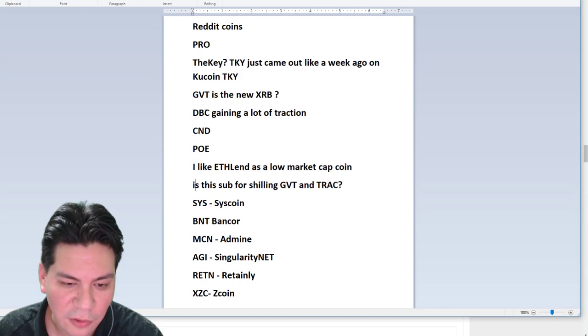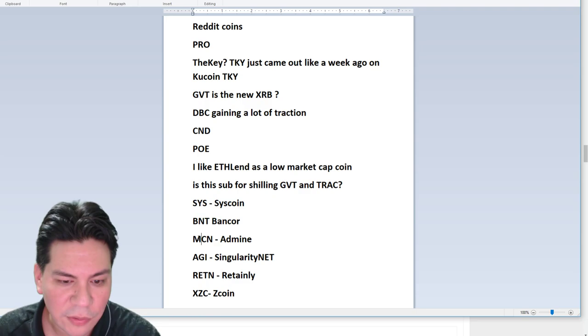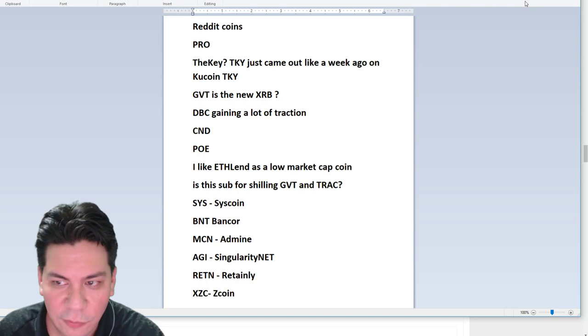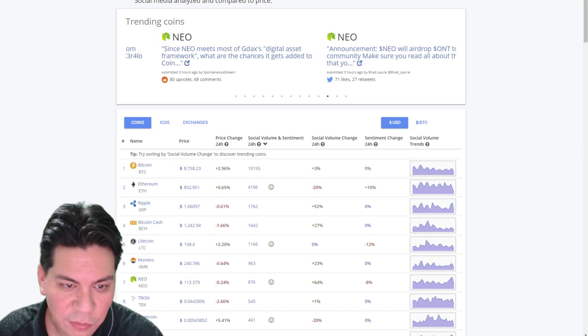And then I went ahead and took a look at another resource I'm going to show you in a second, Solium. And I just looked at what coins are people talking about. SIS, Bancor, Admin, AGI for singularity.net, RETN retainly and XZC Z coin. So these are the coins I just took a look at here.